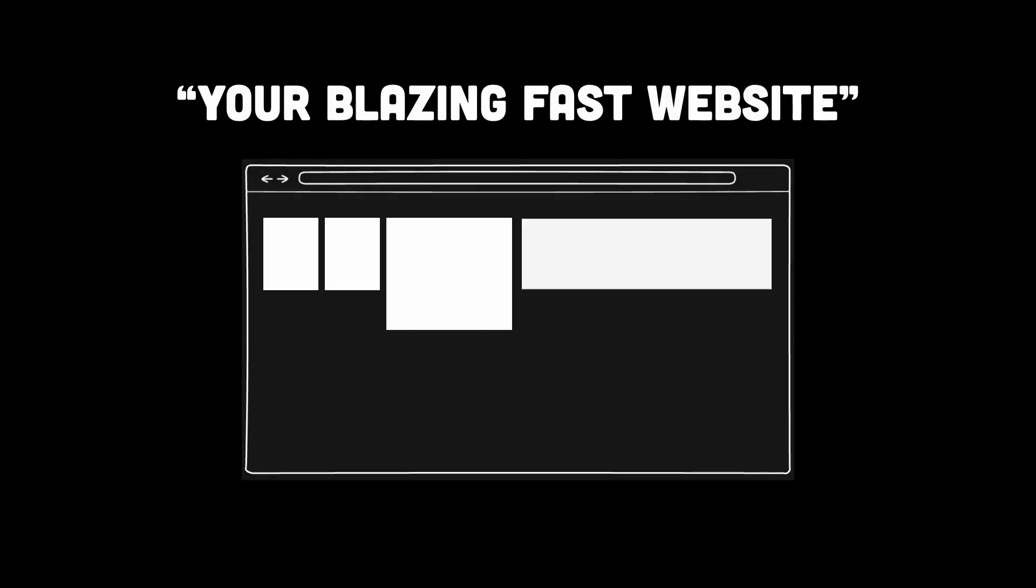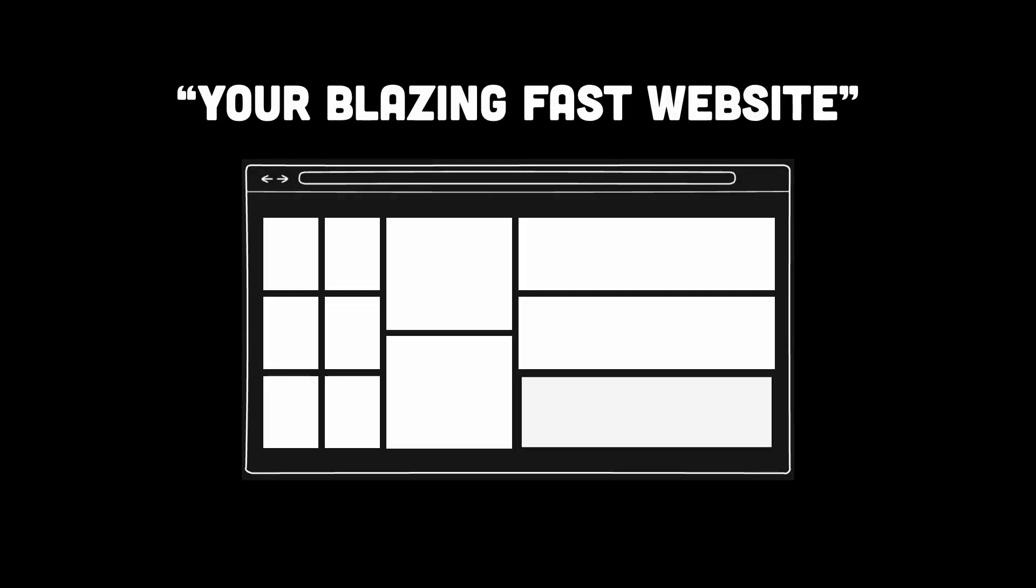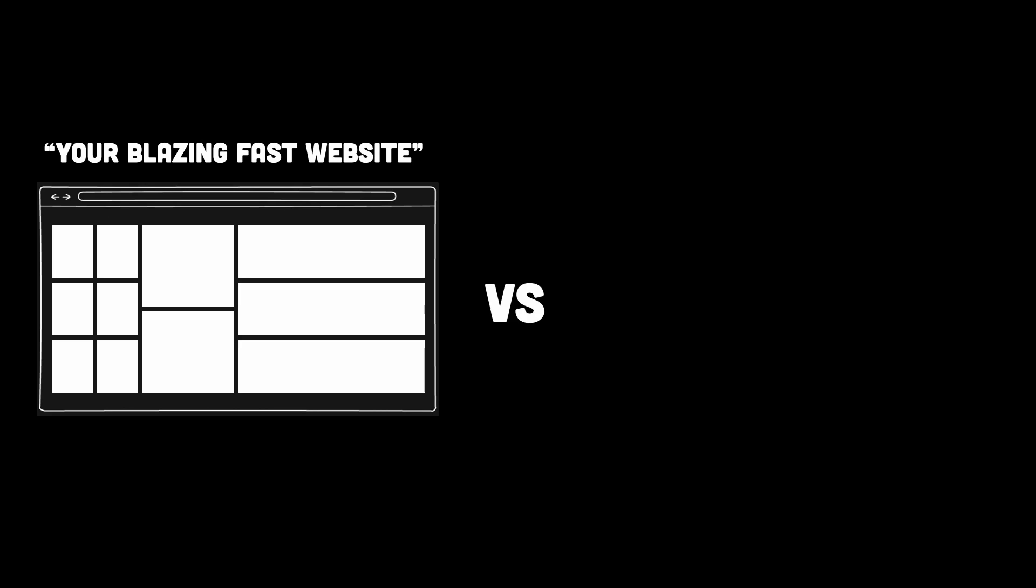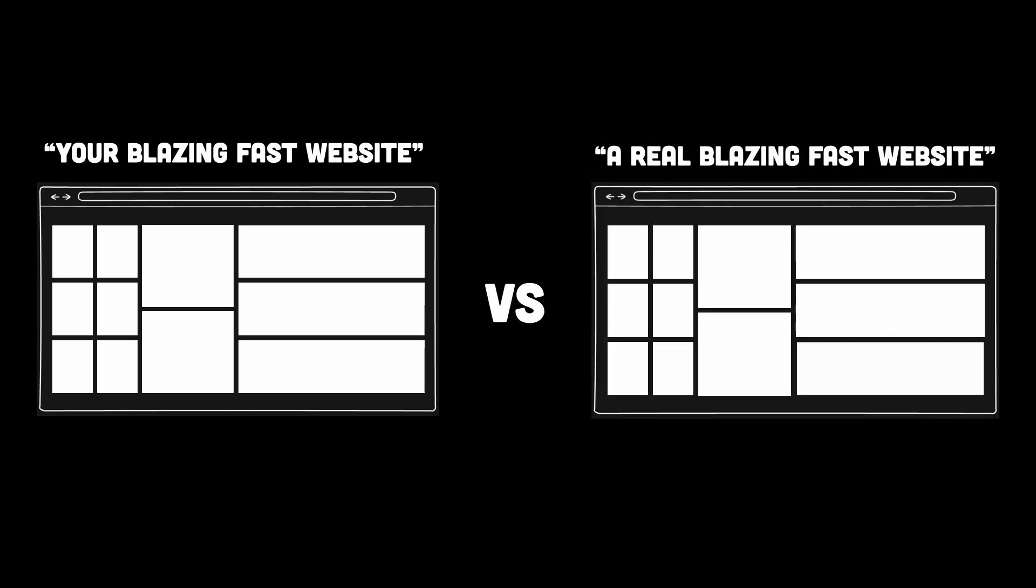If you're tired of slow websites and want your frontend to be blazing fast, then buckle up because today we are diving into a whole new mental model for frontend development.